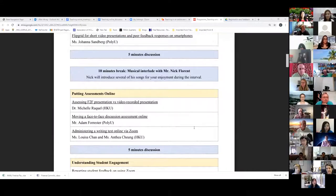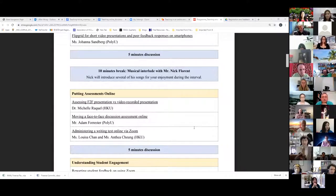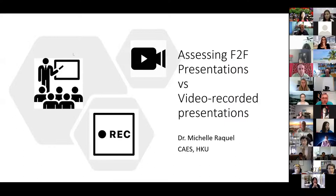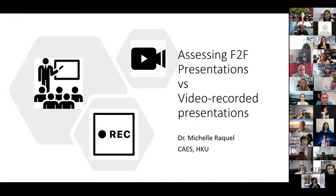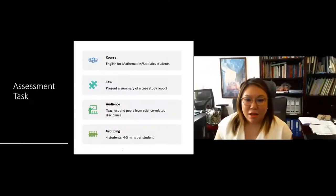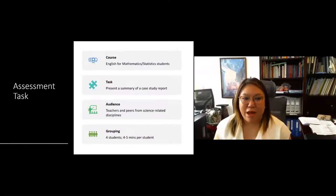We move on to the second half of our program today. The topic for this session is putting assessments online, and we have Michelle, Adam, Louisa, and Envia on three different topics under the same category. We begin with Michelle. Hi everyone — I want to share our experience converting one of our face-to-face presentation assessments to a video-recorded presentation.